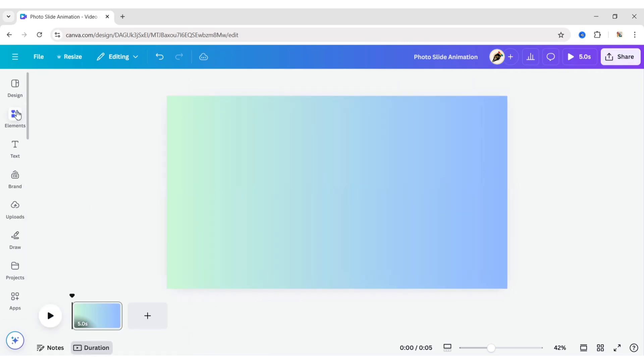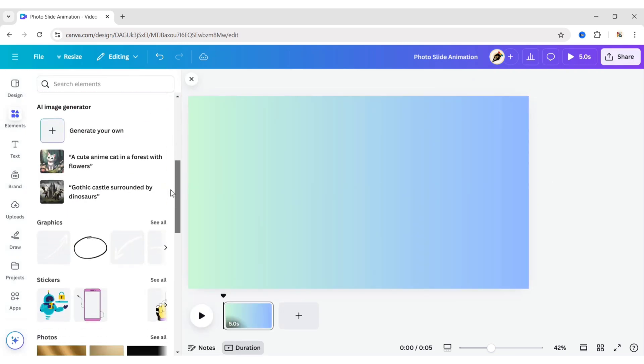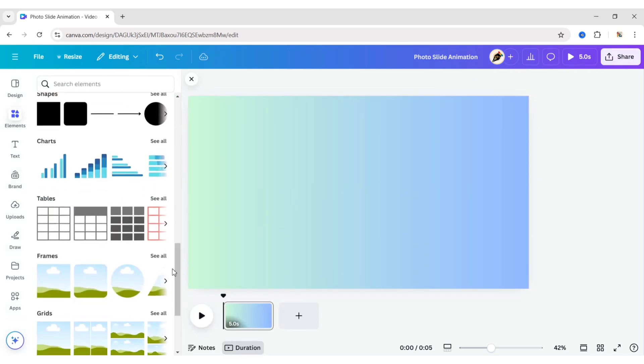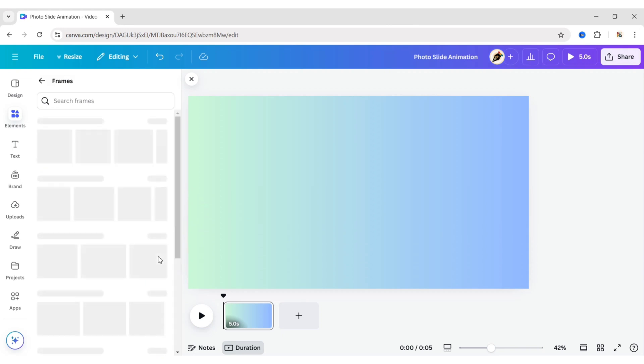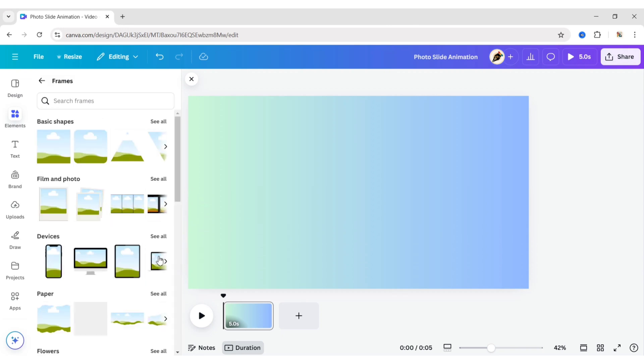Go to Elements, scroll down to Frame, and open Frame. Then open Film and Photo.